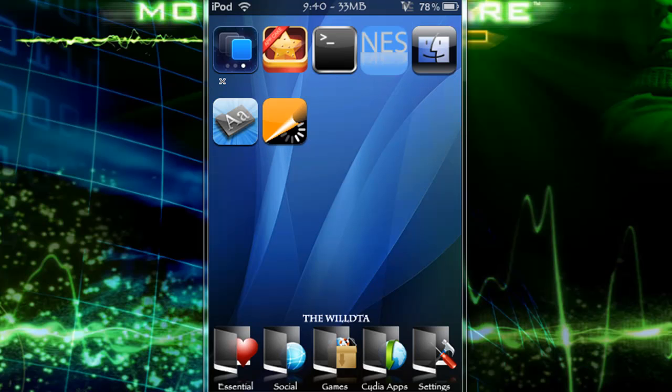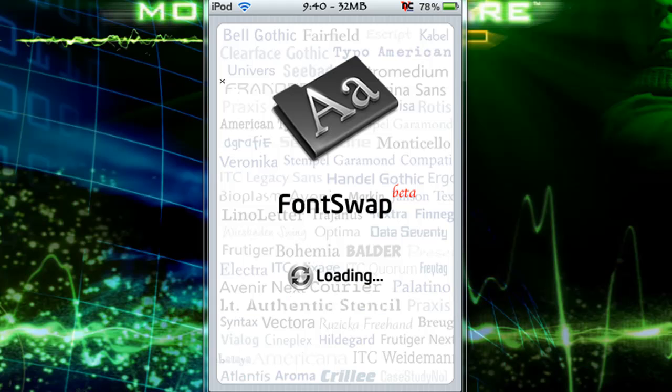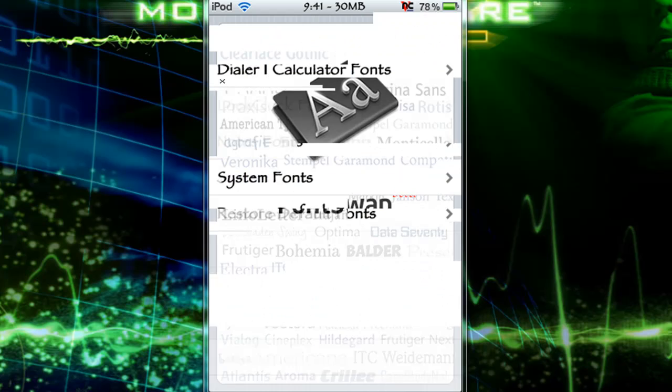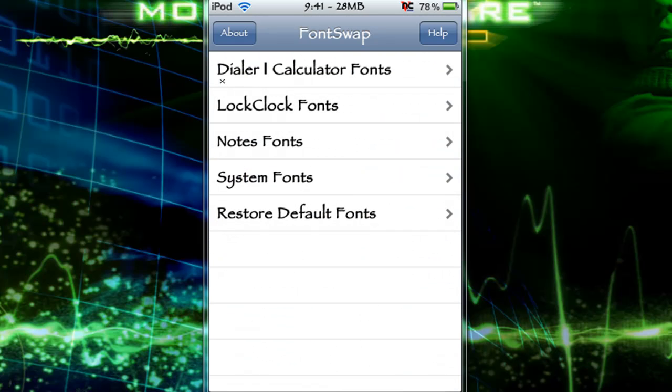Here it is, FontSwap. And as you can see, you have a good selection to change your fonts. Like you can restore your default fonts, you can change system fonts, notes fonts, lock clock fonts, and dialer and calculator fonts.